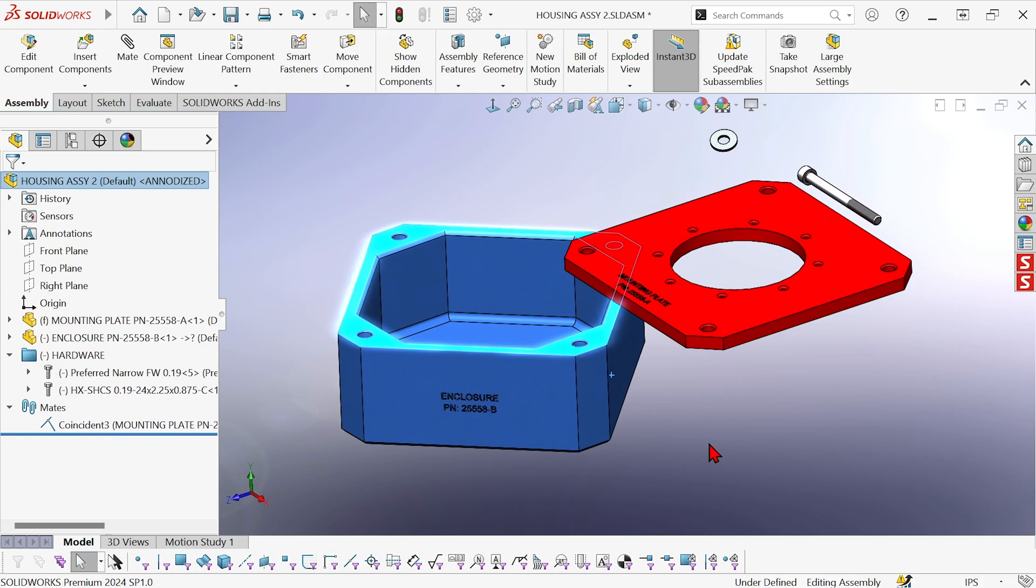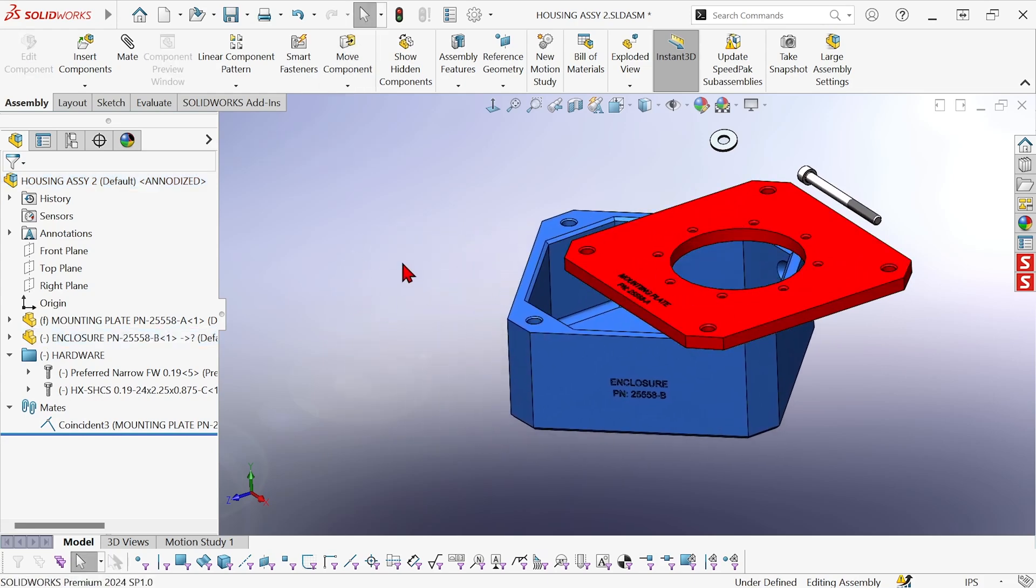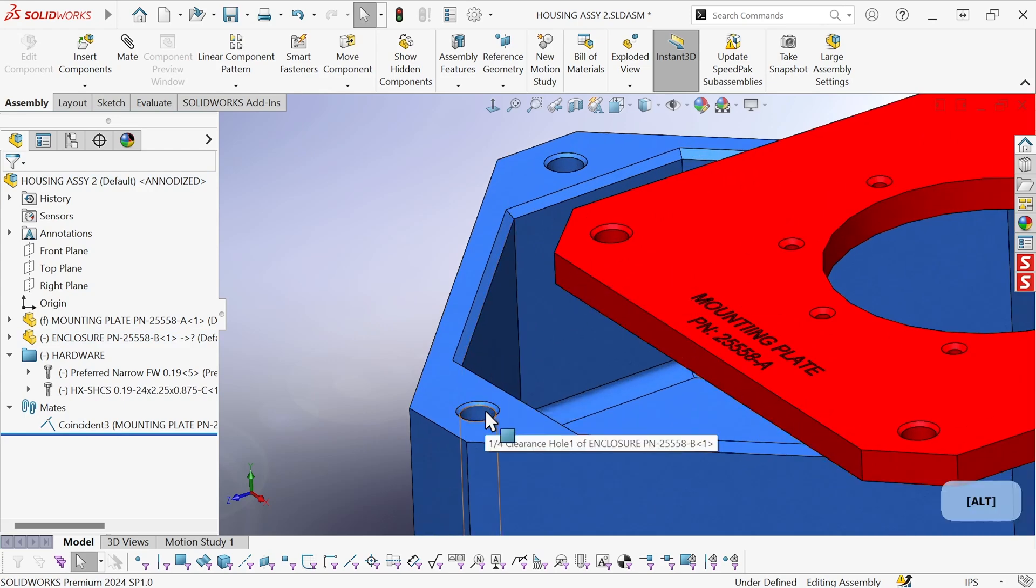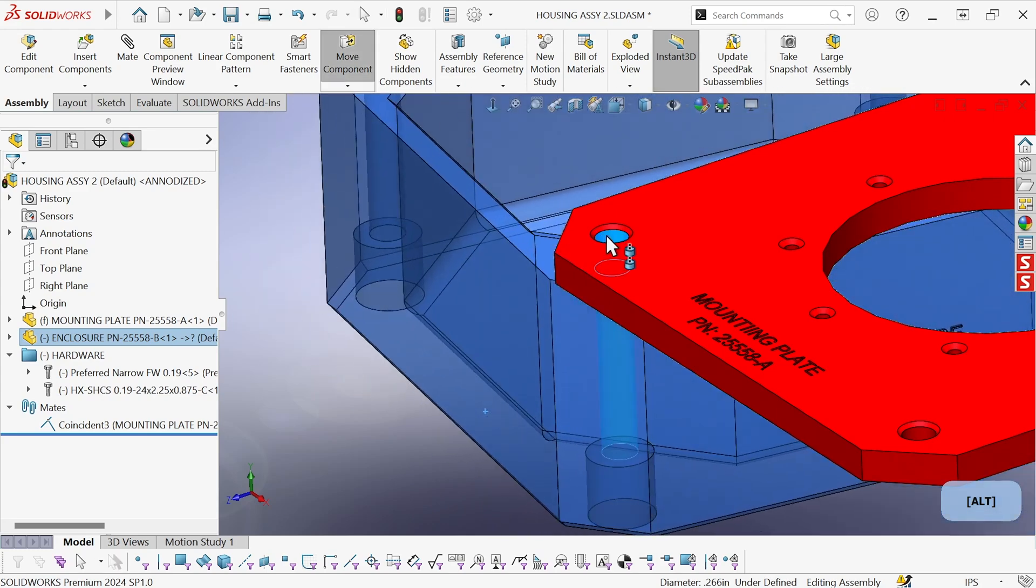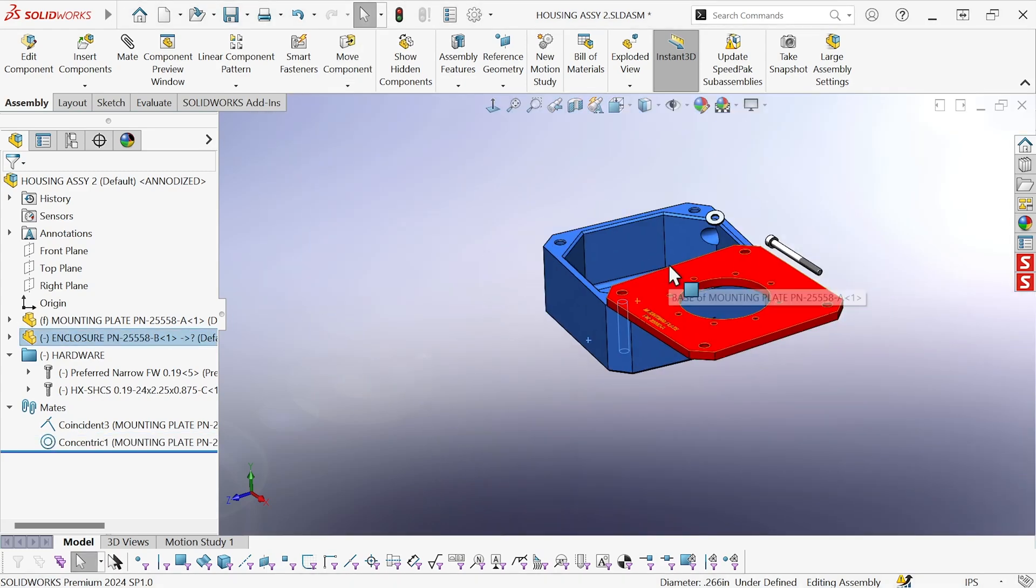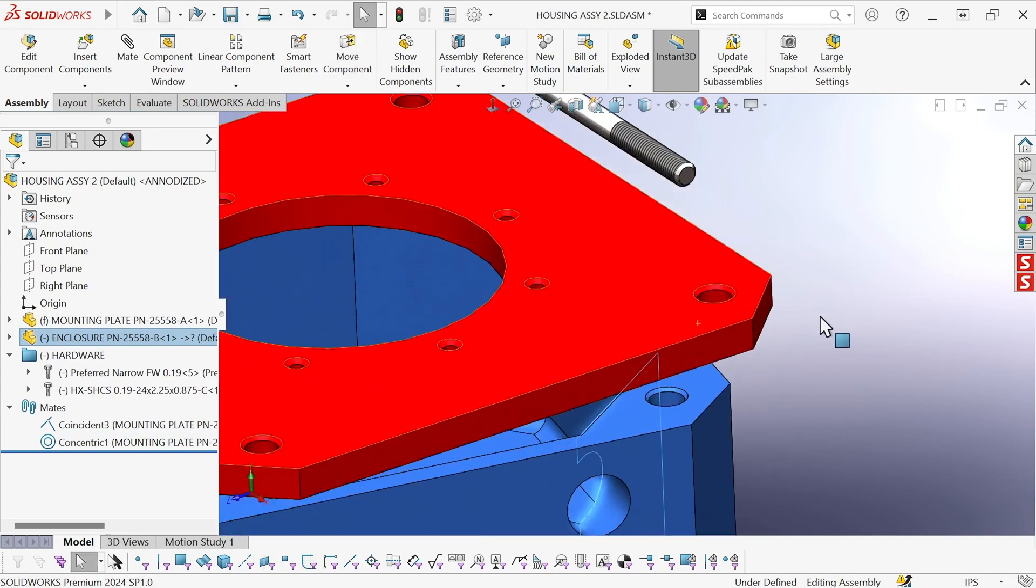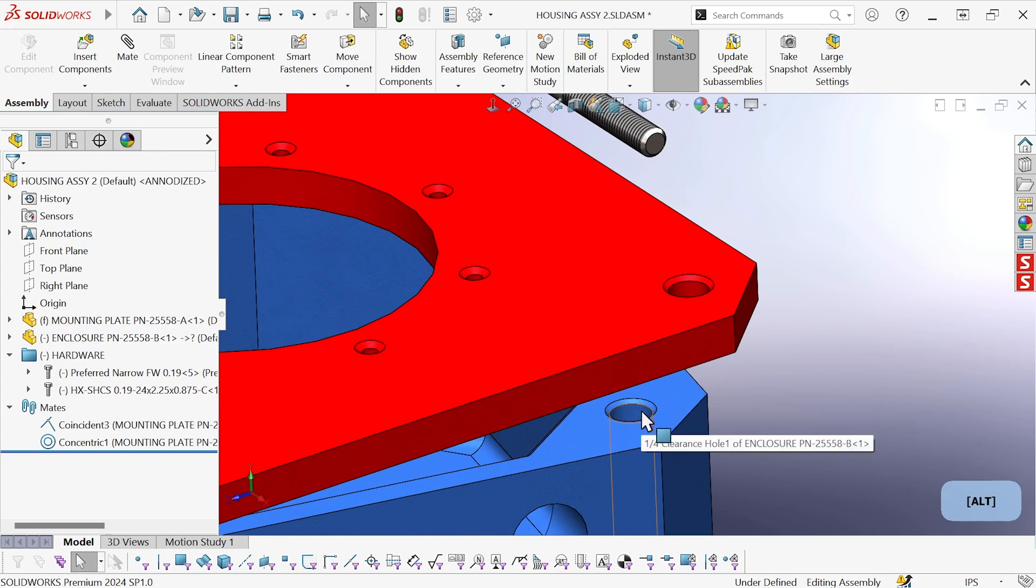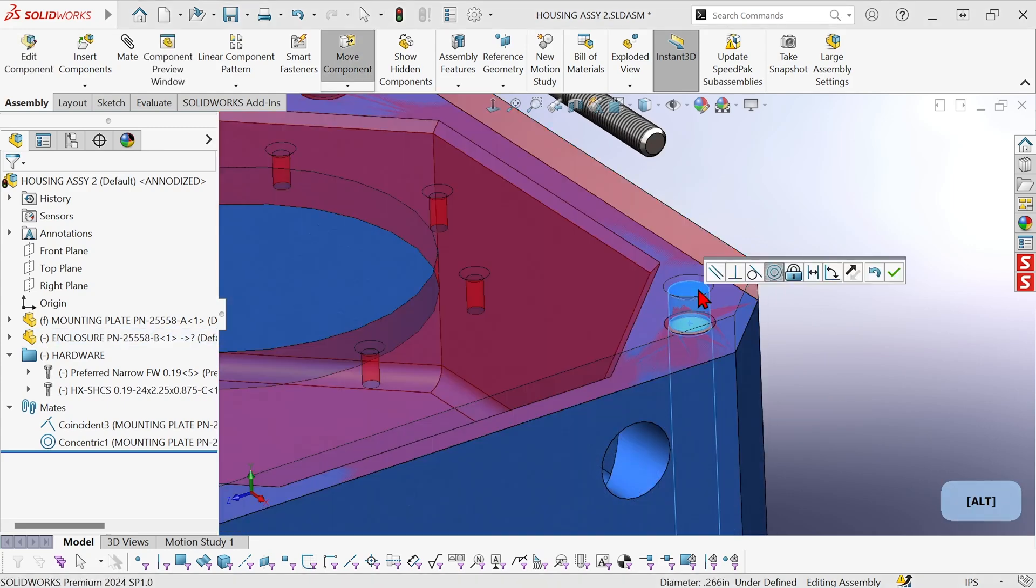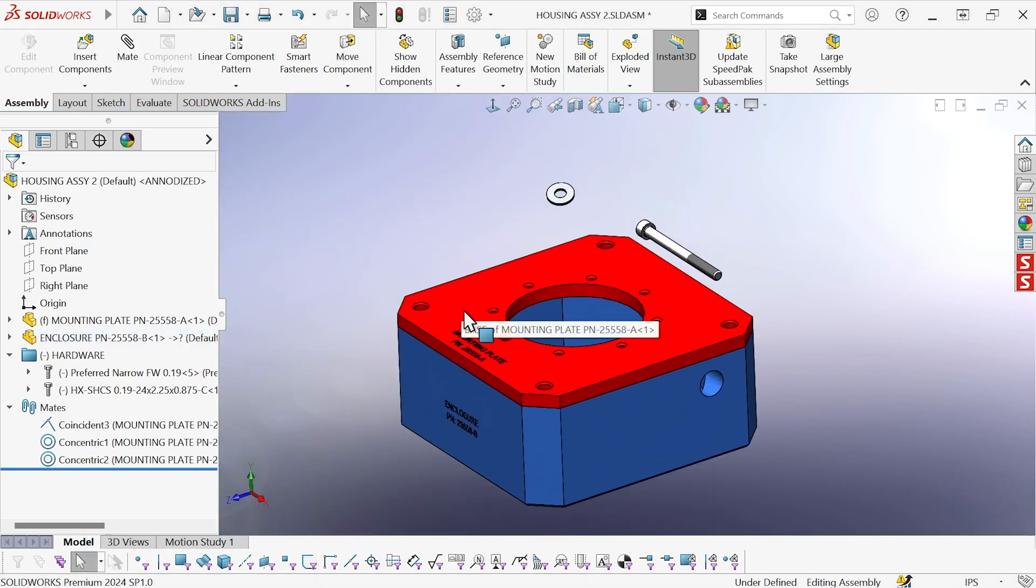Now I can finish mating this just by dragging and dropping. So I'm going to hold ALT and drag the surface of that hole to the surface of that hole and get a concentric mate. And then I'll drag that one to that one. Now that part is mated.